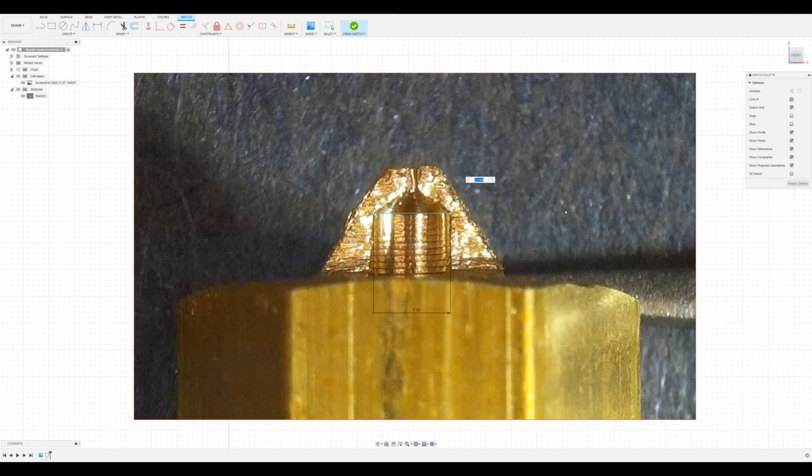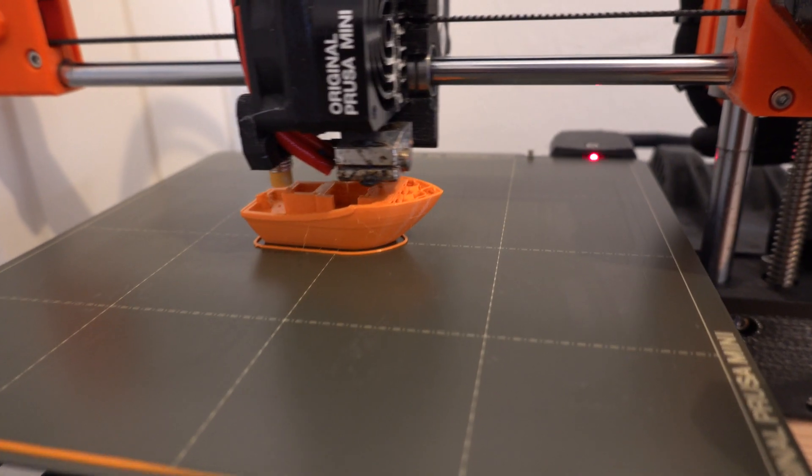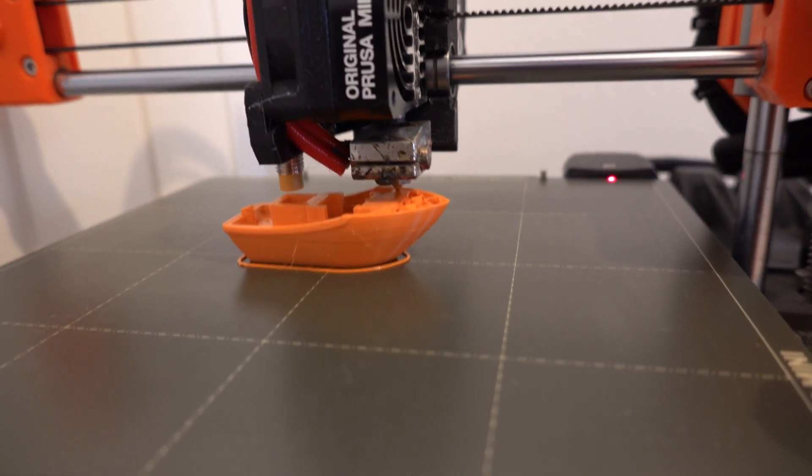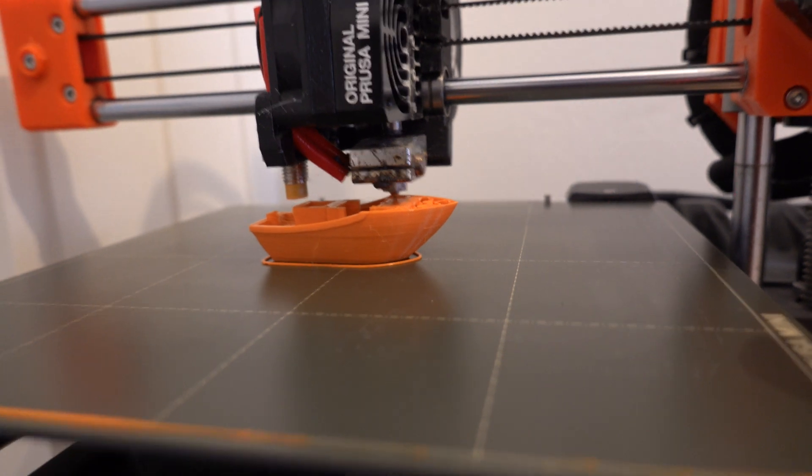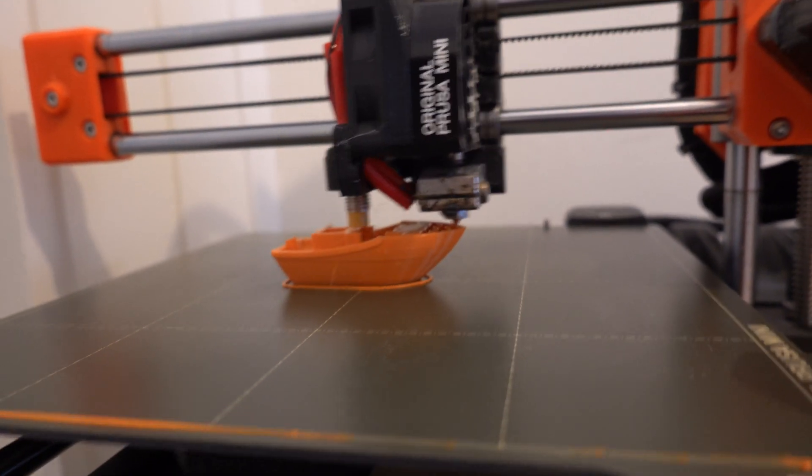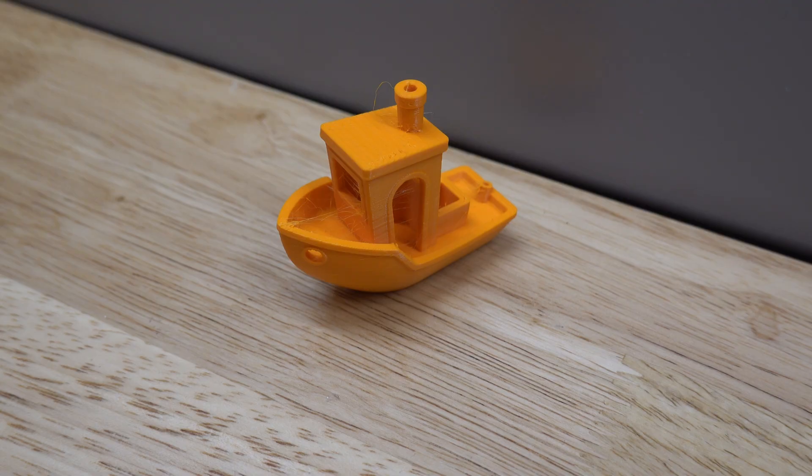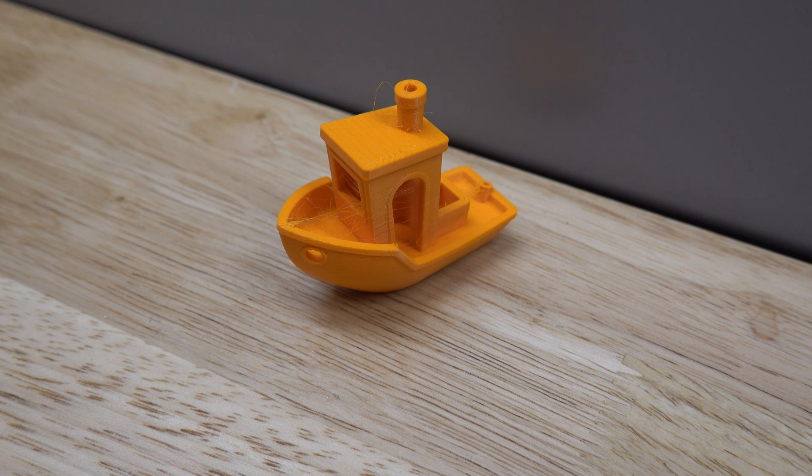This is probably due to a tool setting error. I think I know where this error came from, but for now I just corrected it and printed the new Benchy. Here the print quality was improved and it showed less stringing.